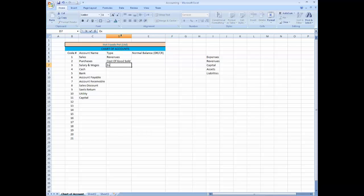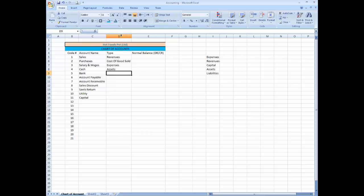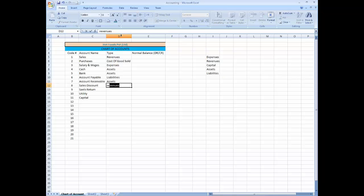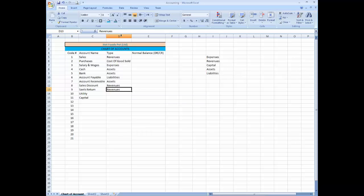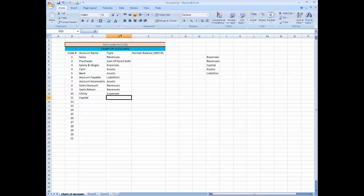Salary wages, expenses. Cash is assets, bank is assets, account payable liabilities, account receivable assets. Sales discount, this is revenue. Sales return, it is also part of revenue. These two, sales return and discount, decrease the revenue and sales increases the revenue. Utility is also expense. Capital type is capital.